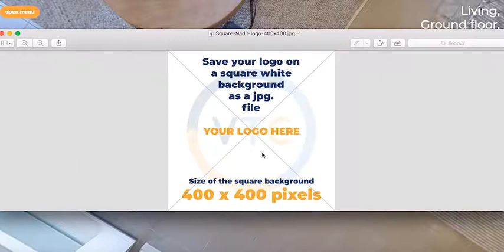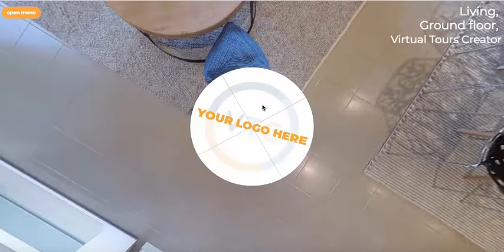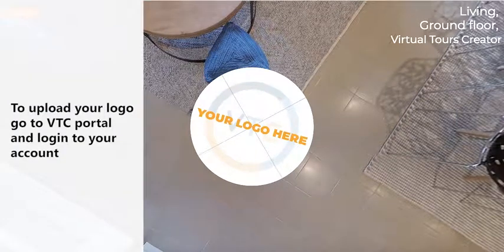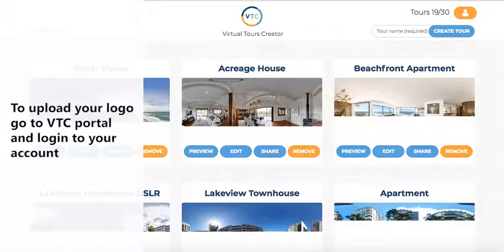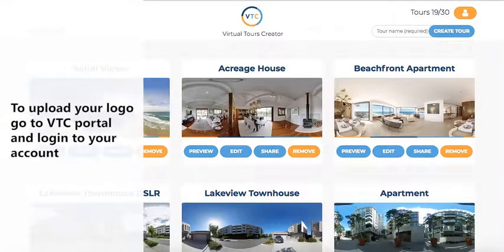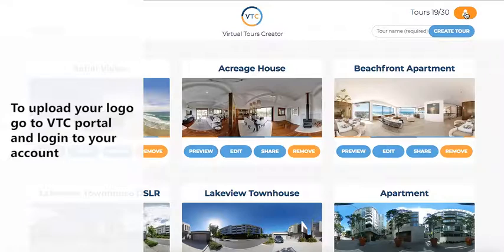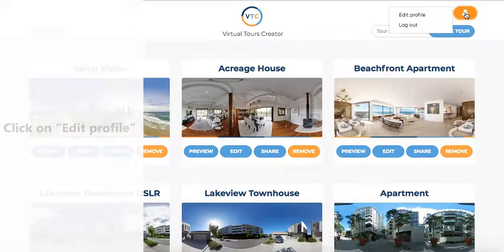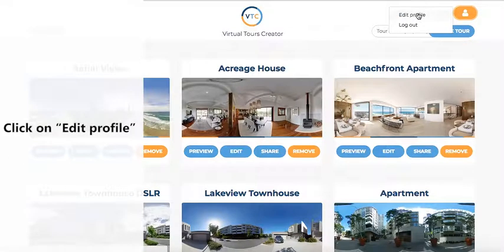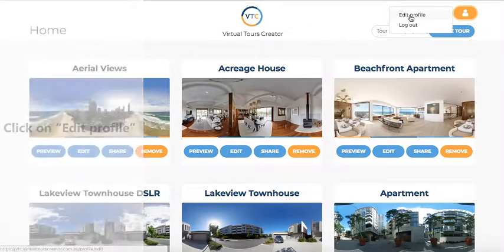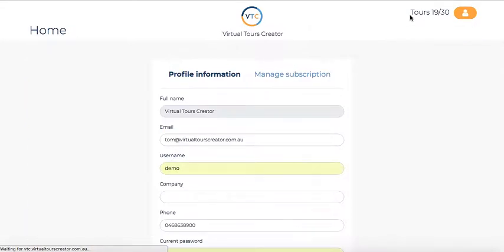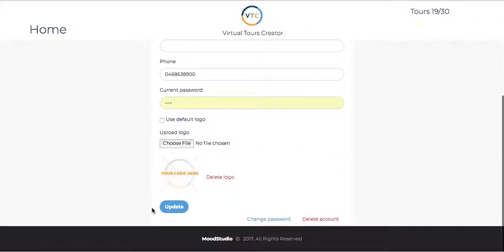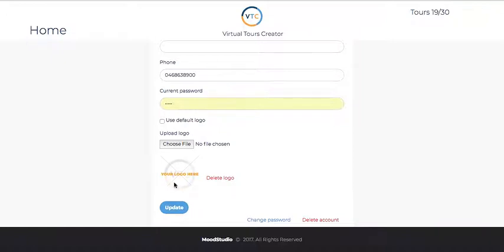So what you have to do to get this logo into your nadir down here is go to your portal and log in.